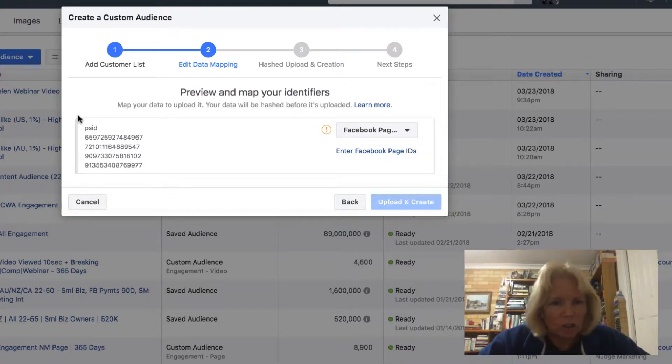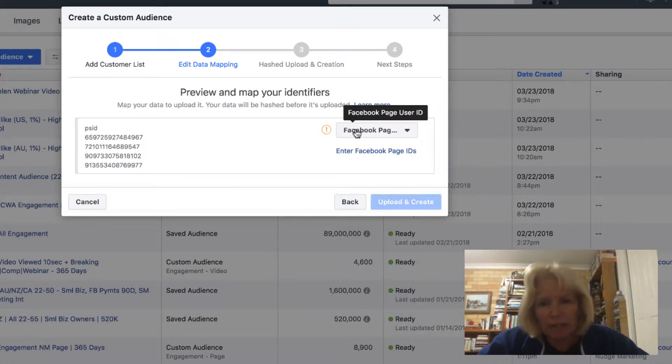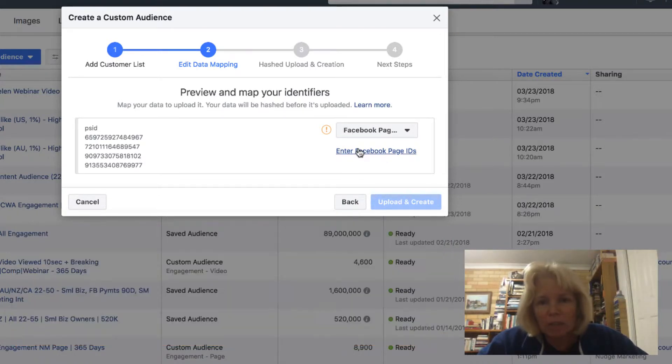So we have our file that we have uploaded here. The mapping identifier is the Facebook page user ID. And now what we need to do is enter our Facebook page ID.